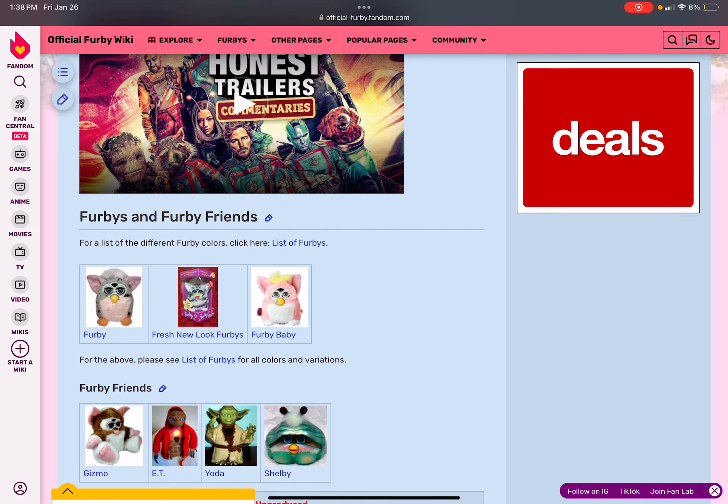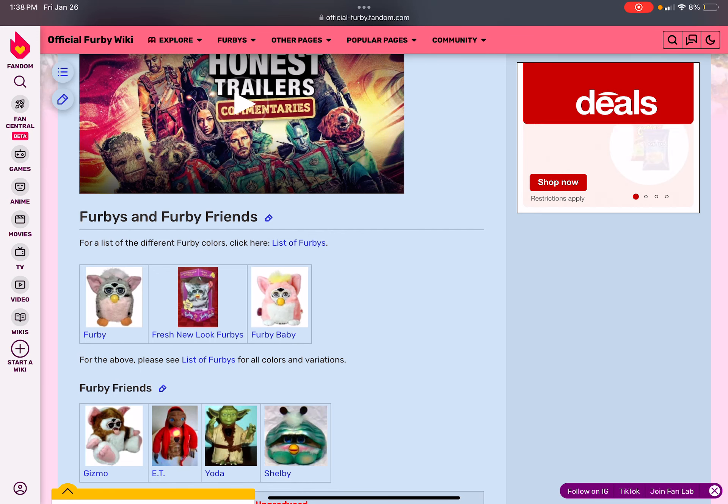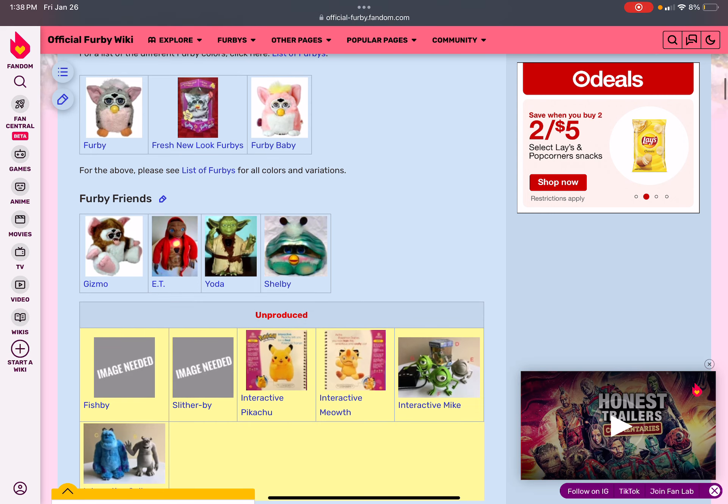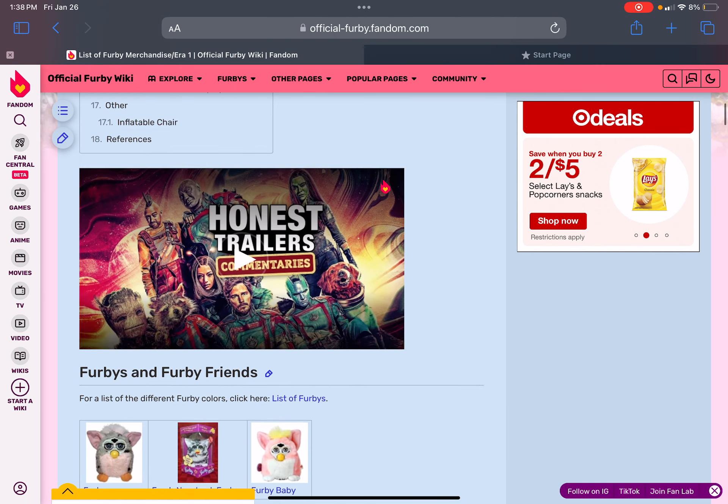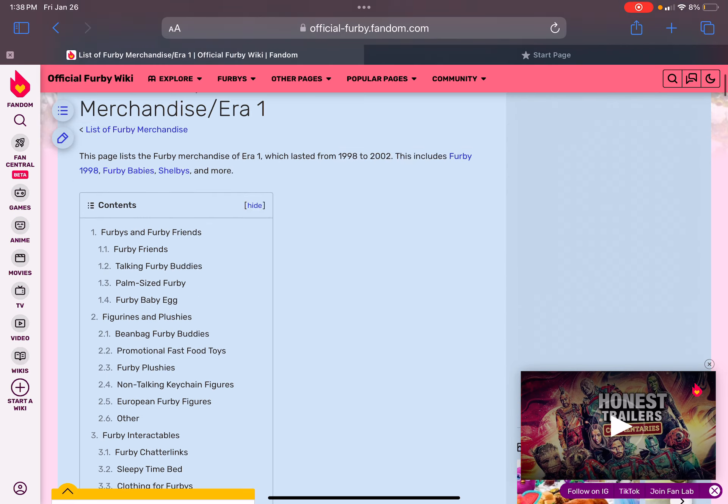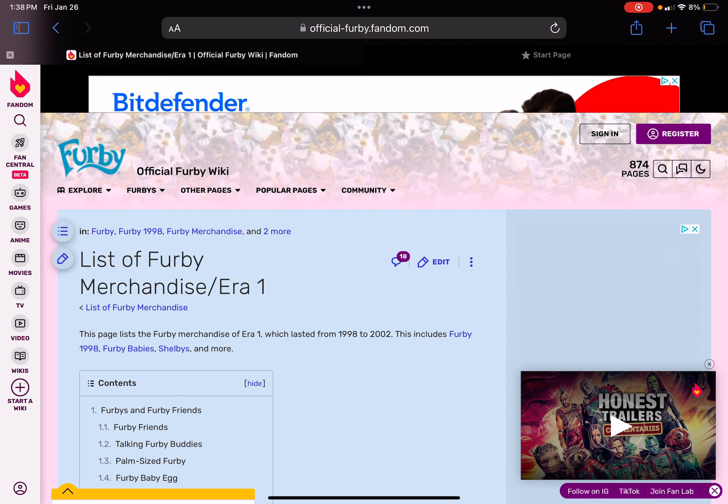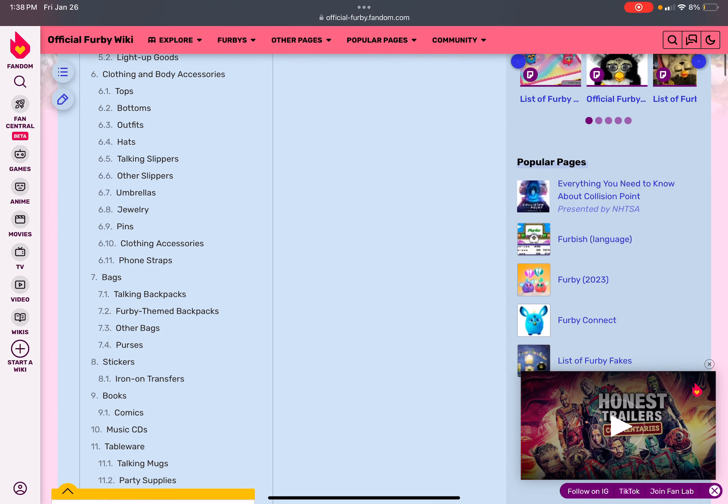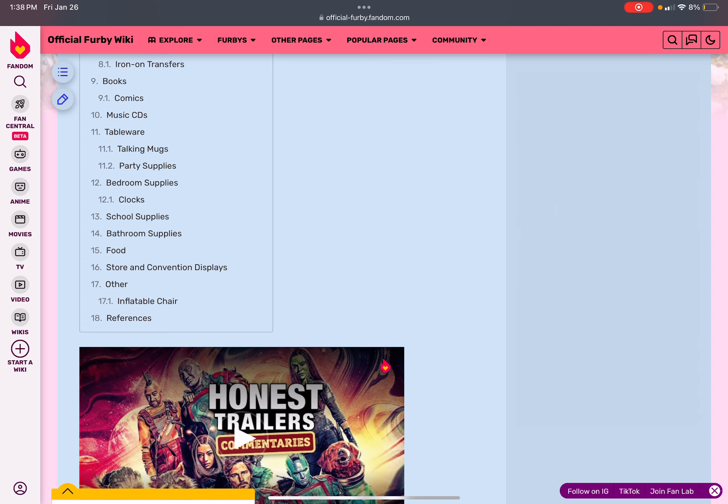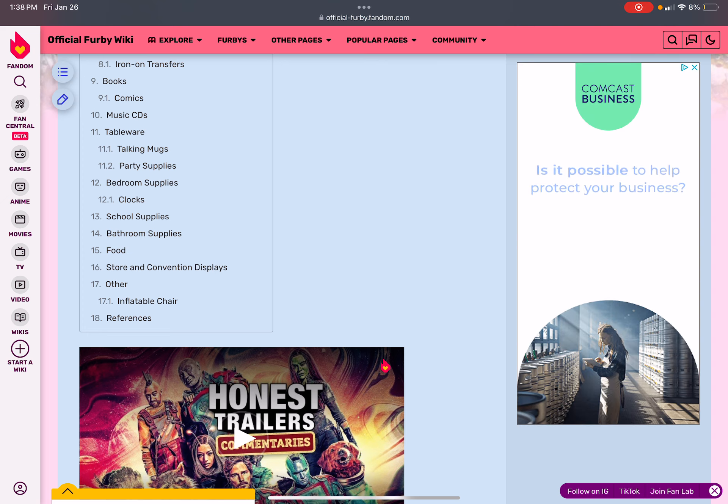Furbies. There's Furby. Here's all the different Furbies and some shit. From Furby, Furby the Friends, to an inflatable chair. There's gonna be 18 of them. And stay tuned for the end for some references. This is gonna be long.